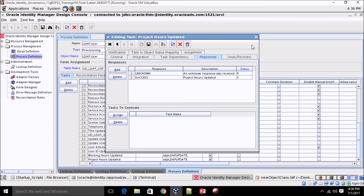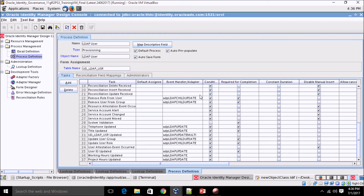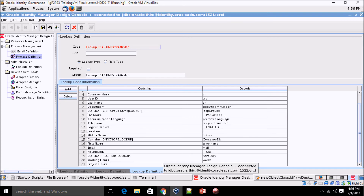Once this task is created, we are done from the configuration end. Save everything. Now let me create a new user and try to update the user via OIM to verify the setup.